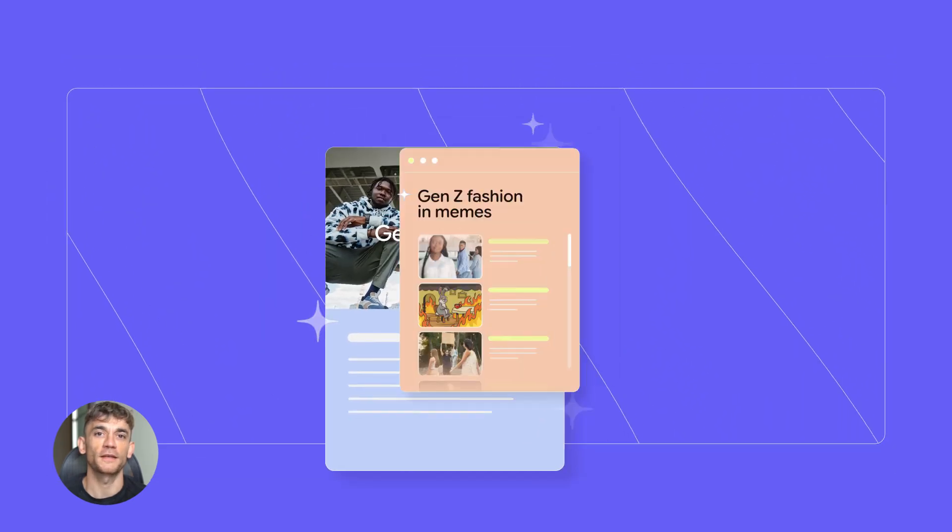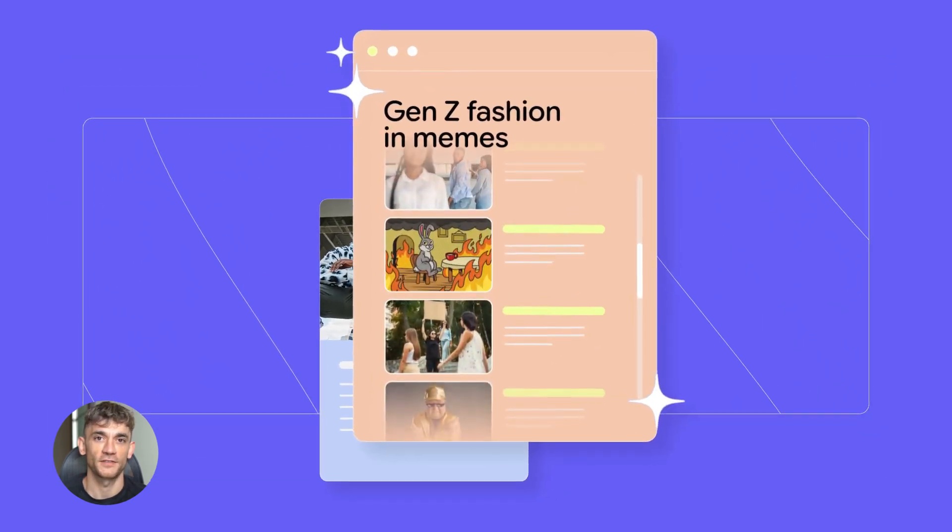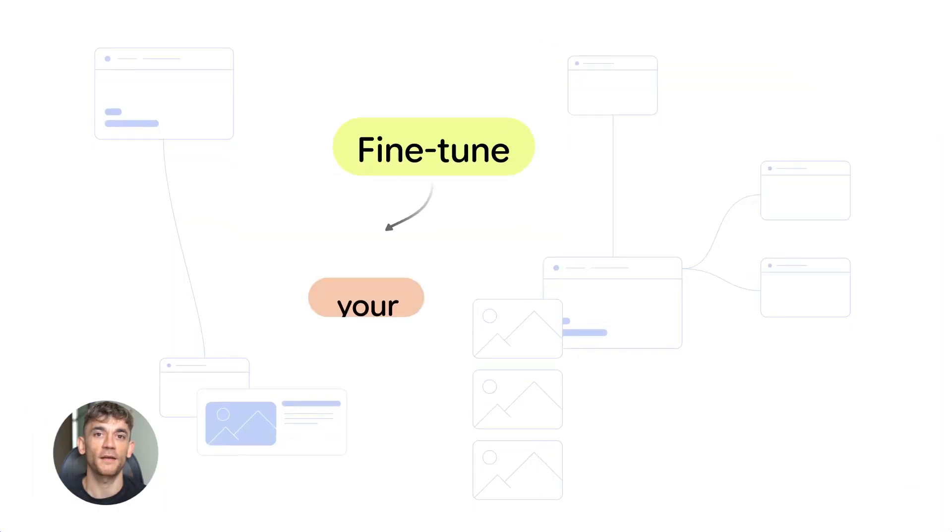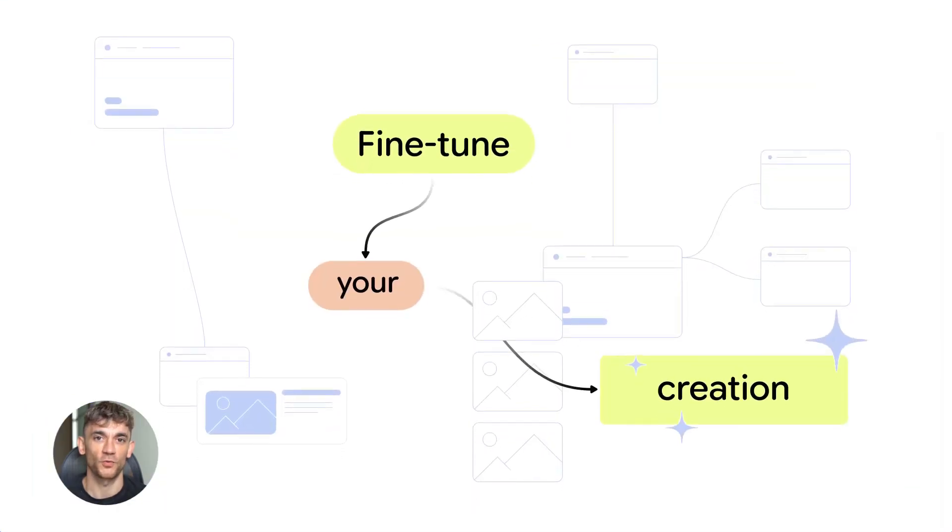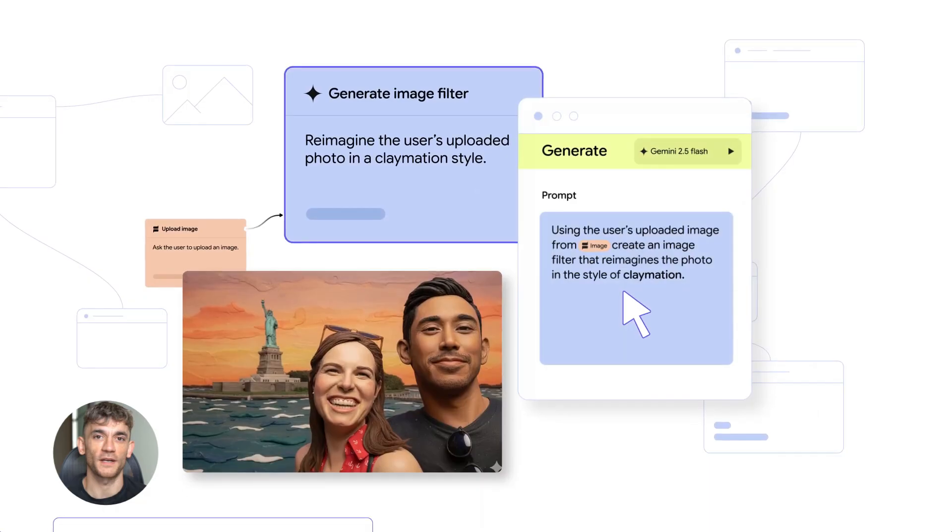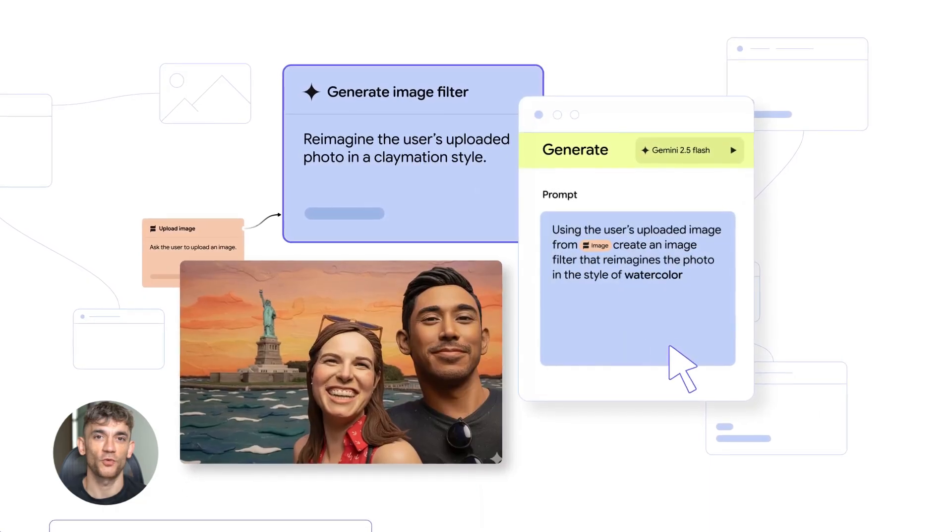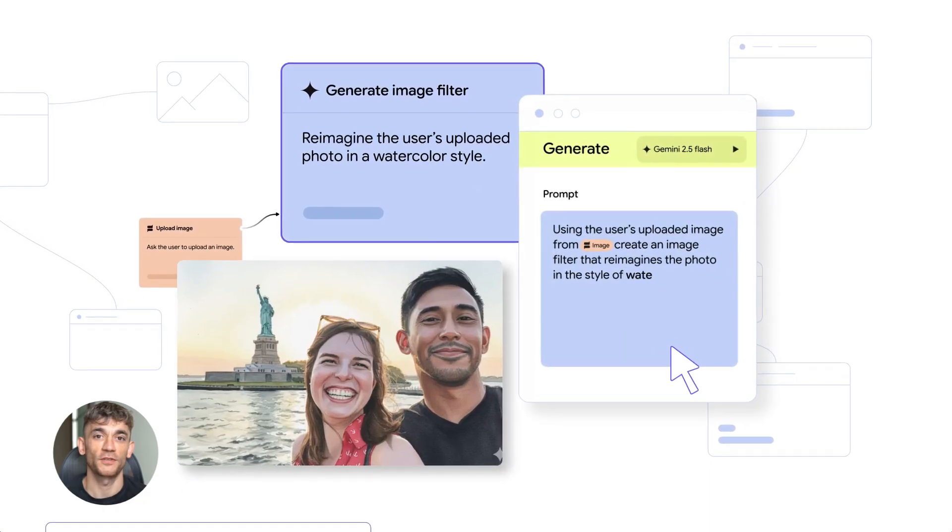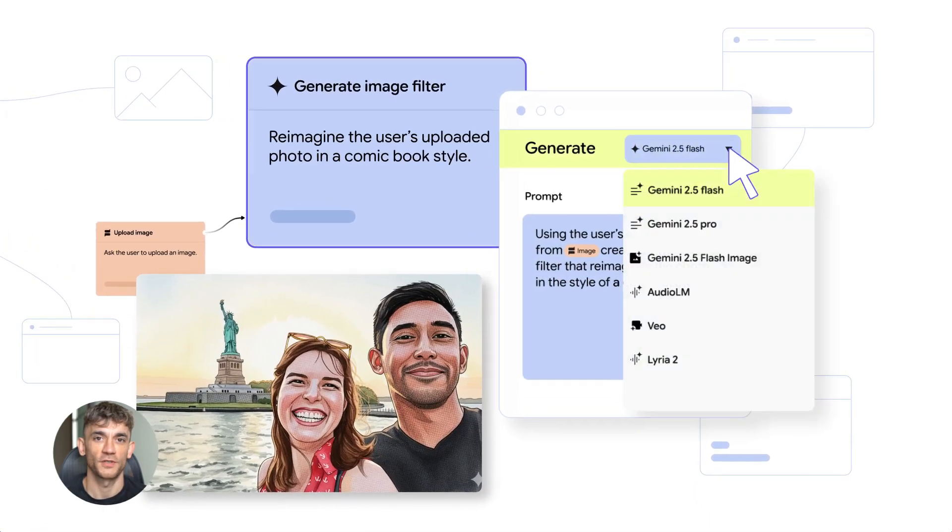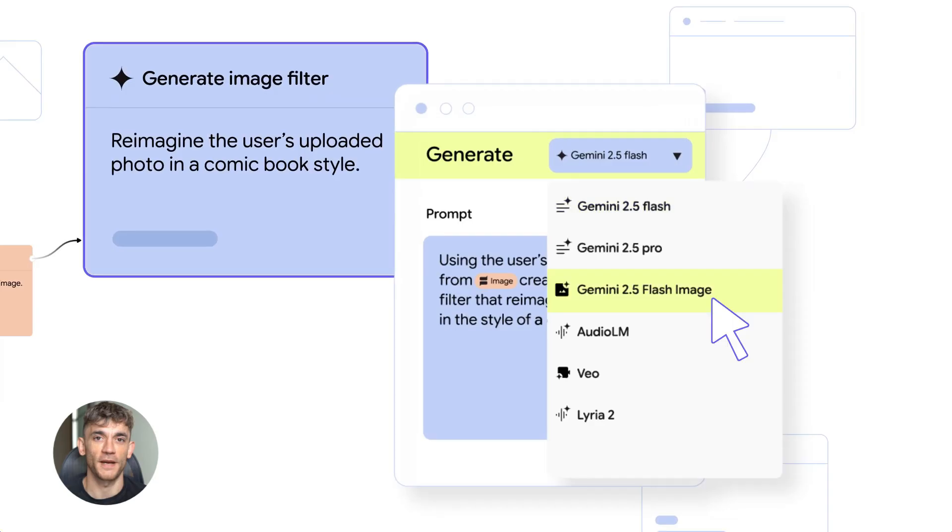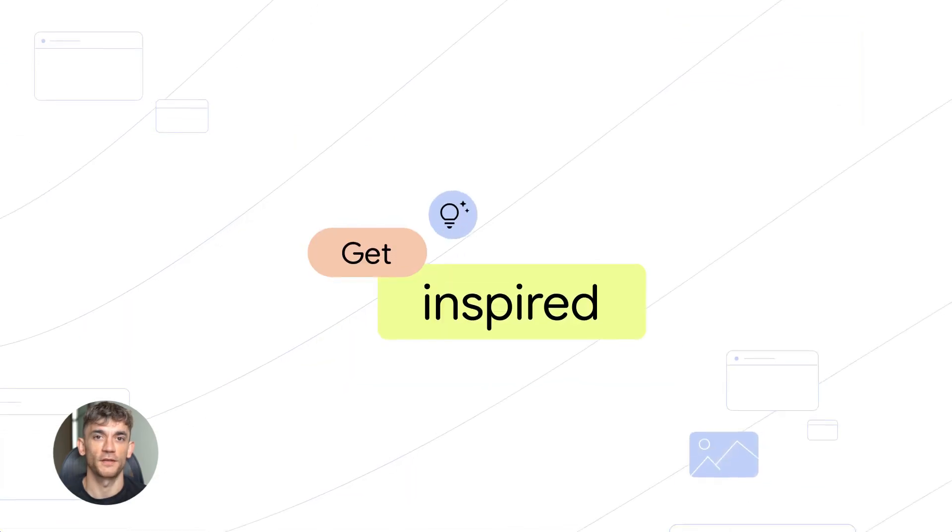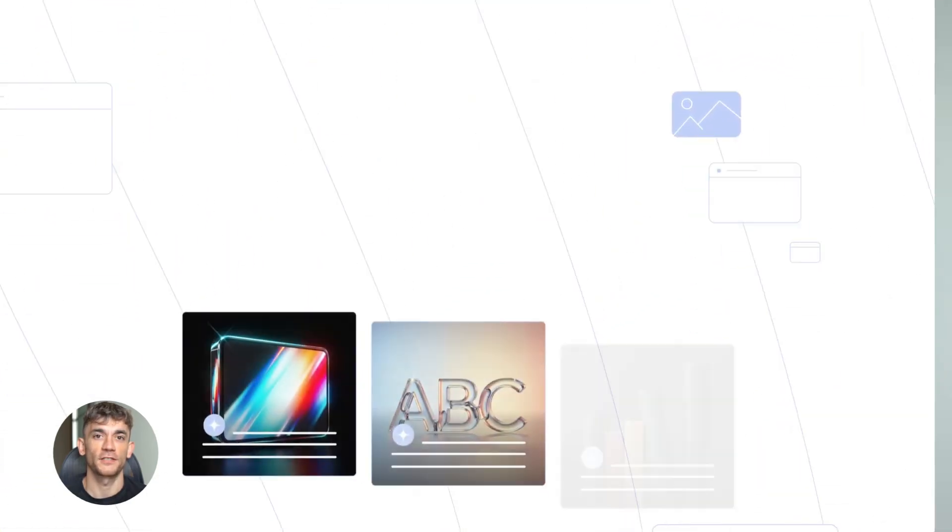What are super gems? Think of them like custom AI workers, but better. You describe what you want in plain English. Google turns that into a working app, a visual workflow. You can see all the steps, you can edit them, you can reuse them. And here's the best part. You can share them with your team. No coding needed at all.